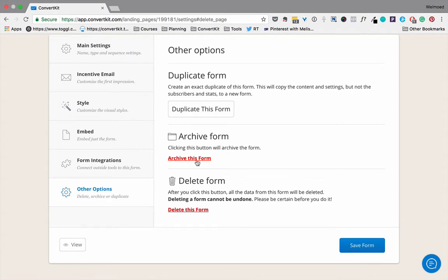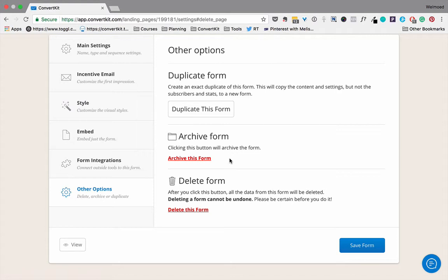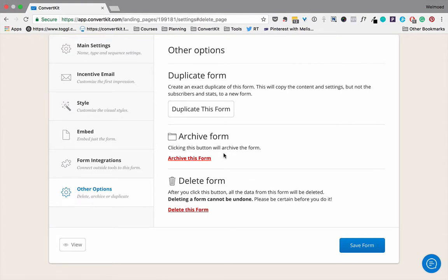But you can also archive a form. So if you've been using a form for a specific freebie and you're no longer using it or just not using it at the moment, you can simply archive the form so that you're not losing the data, but it's also not cluttering the forms overview page, which can get really cluttered if there are a lot of forms on there.